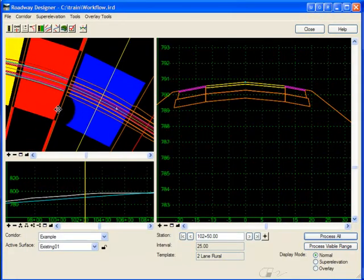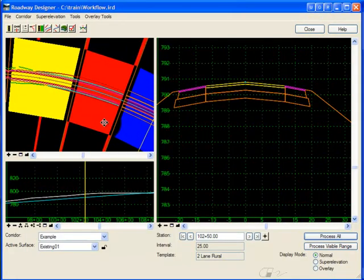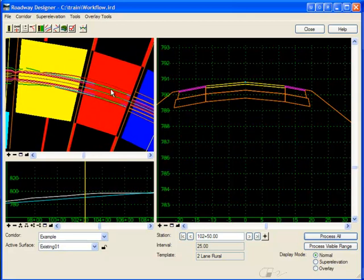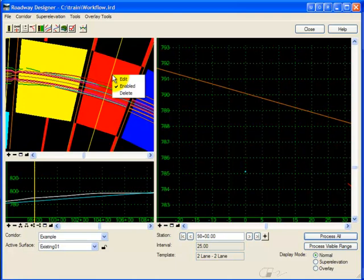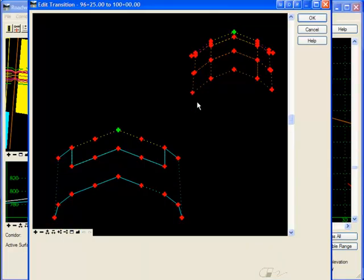If there are problems in the transition, then the band is either going to be yellow or red. A red band indicates that none of the template points were able to be connected. Most often, this occurs when you use or have accidentally dropped the wrong template on one end of the transition.